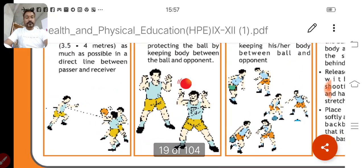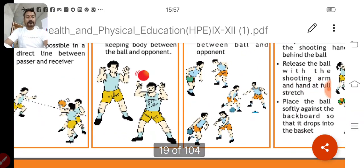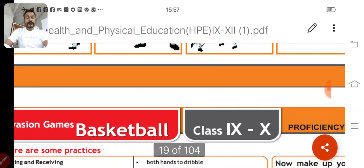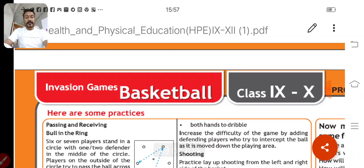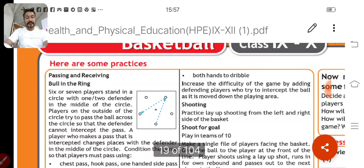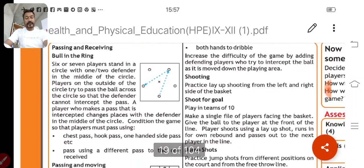You can get the activity photographs here, and some practices are also given here.